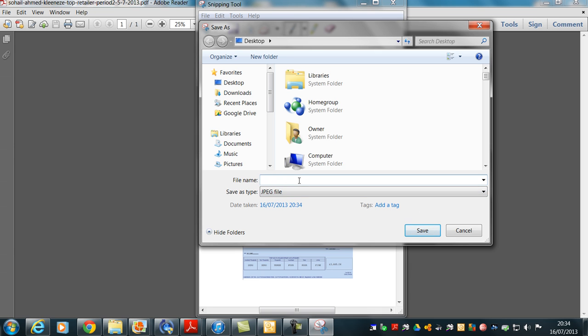We'll just change that to... I'll put 'test'. Let me see, where am I putting this? Just before that, make sure it goes on the desktop so I can find it. Test, save.